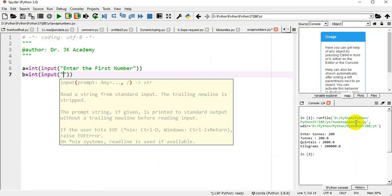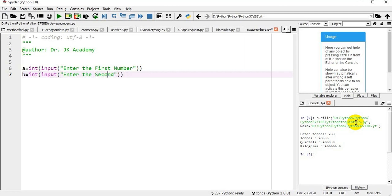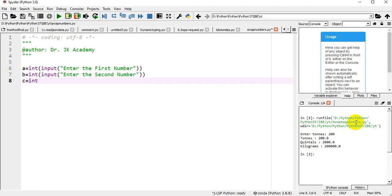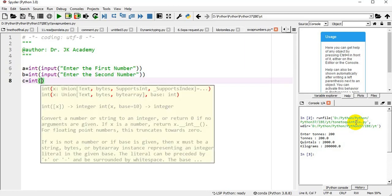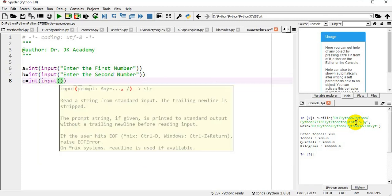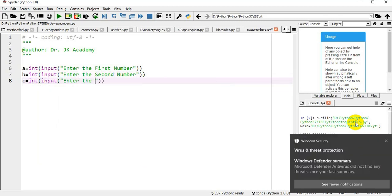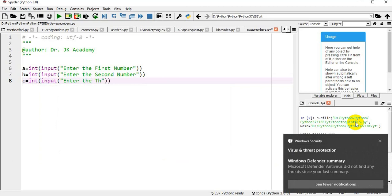b equals integer of input of 'Enter the second number', and c equals integer of input of 'Enter the third number'.